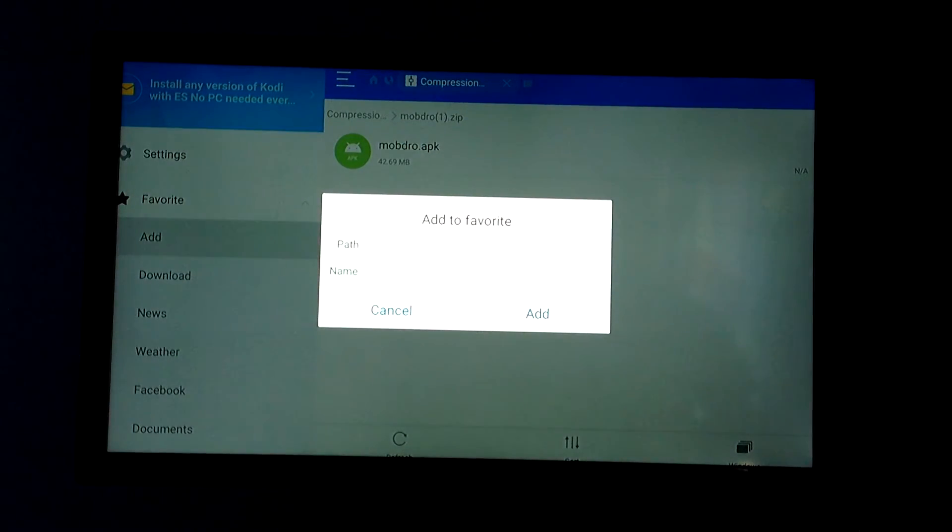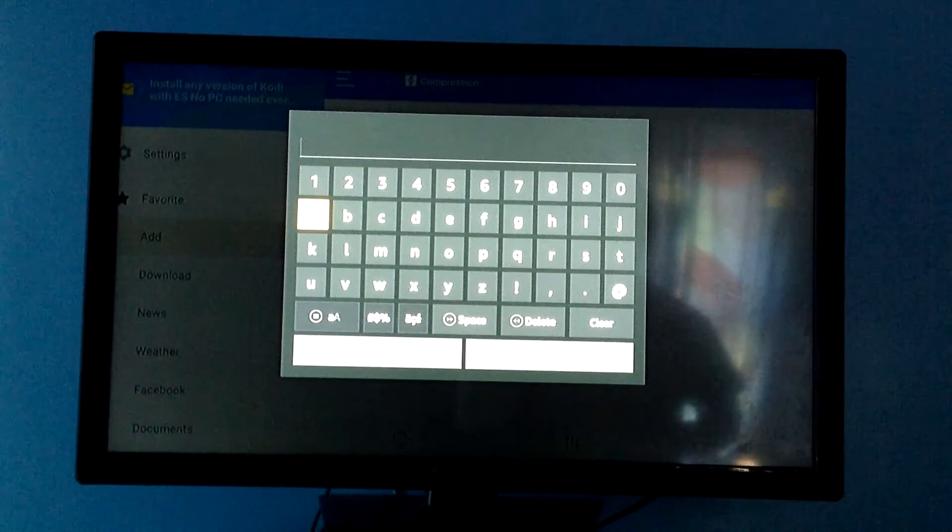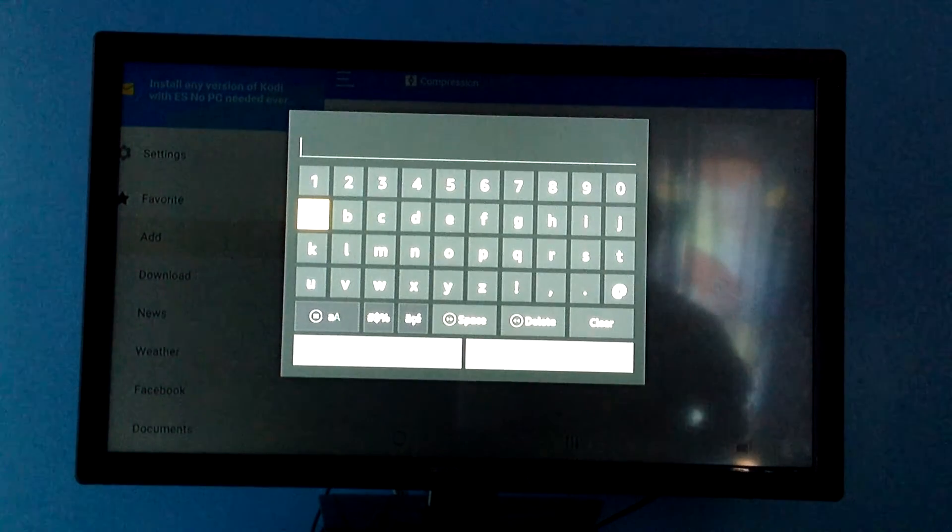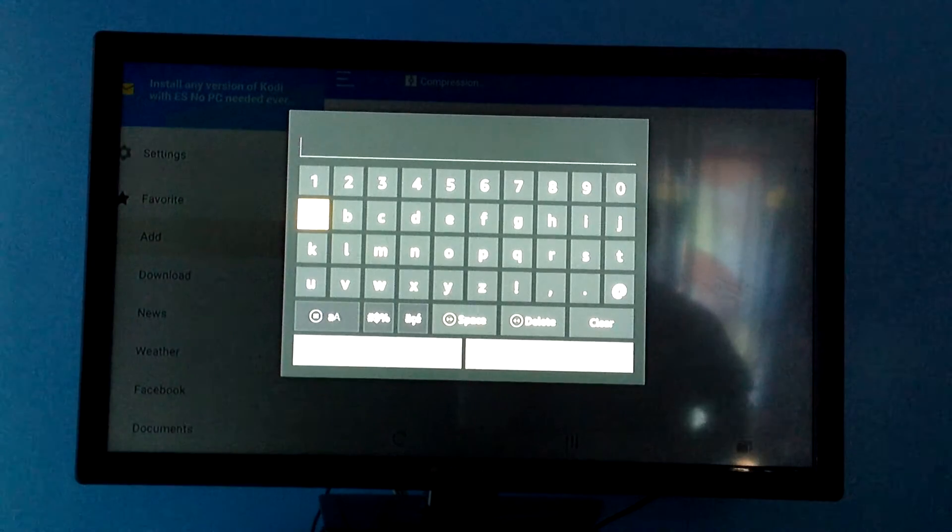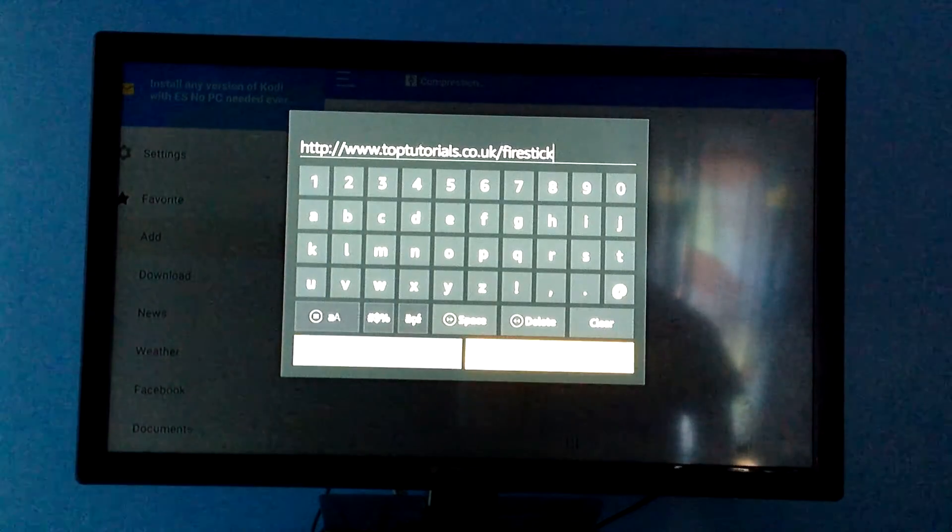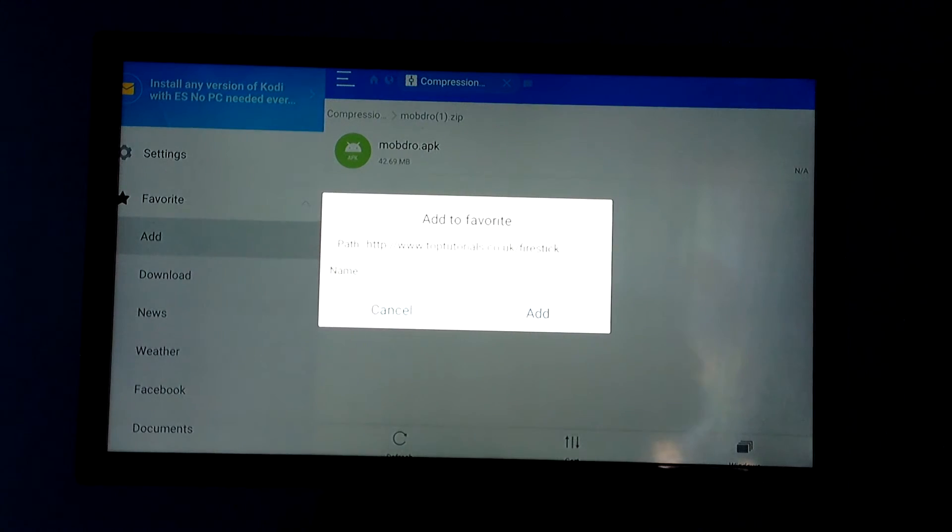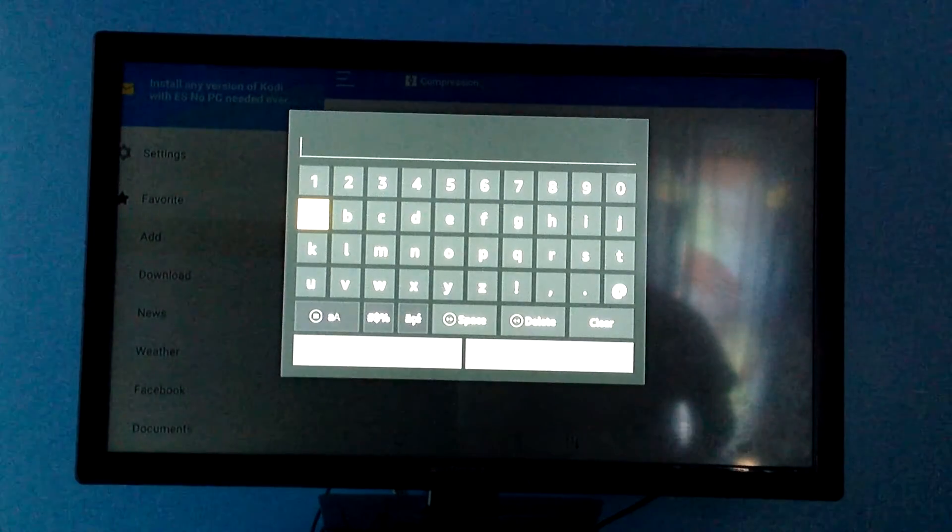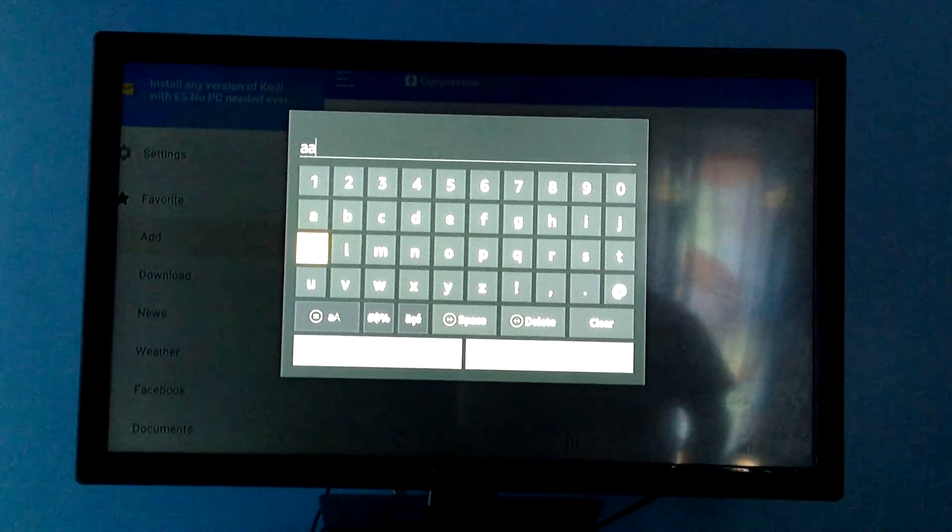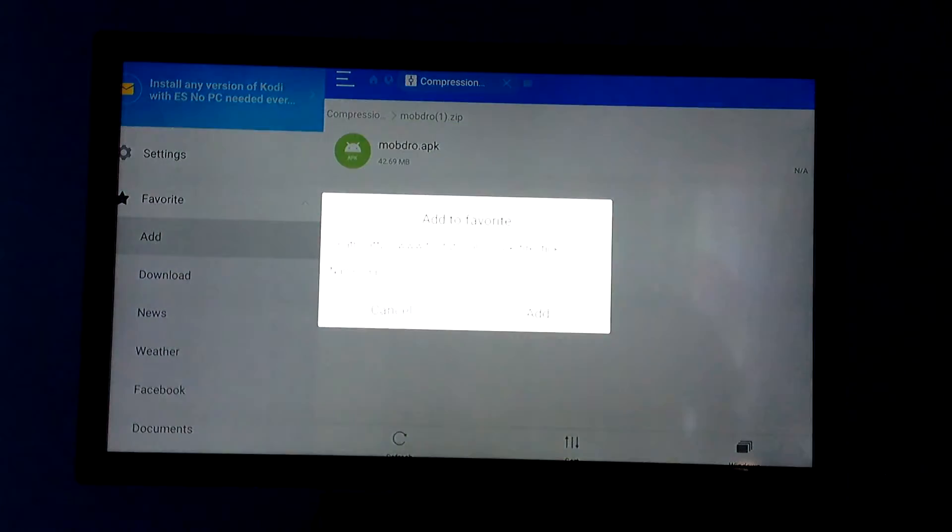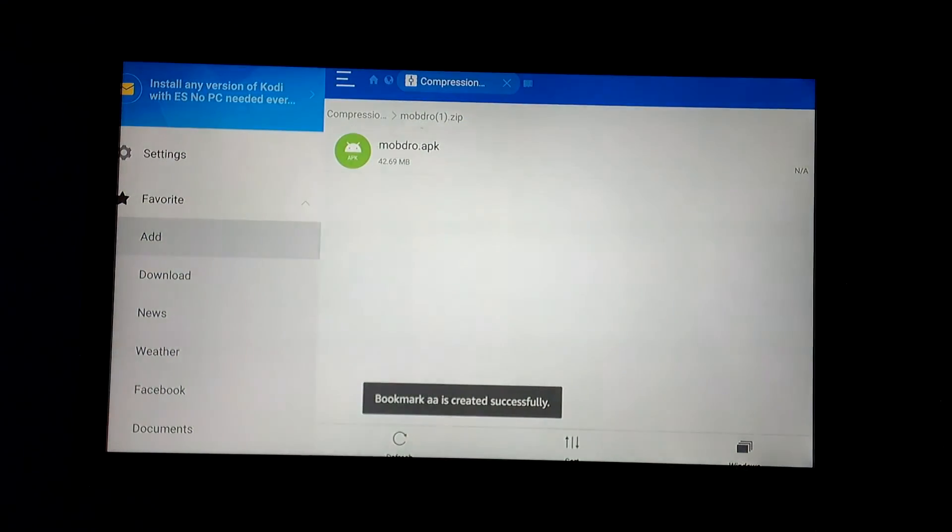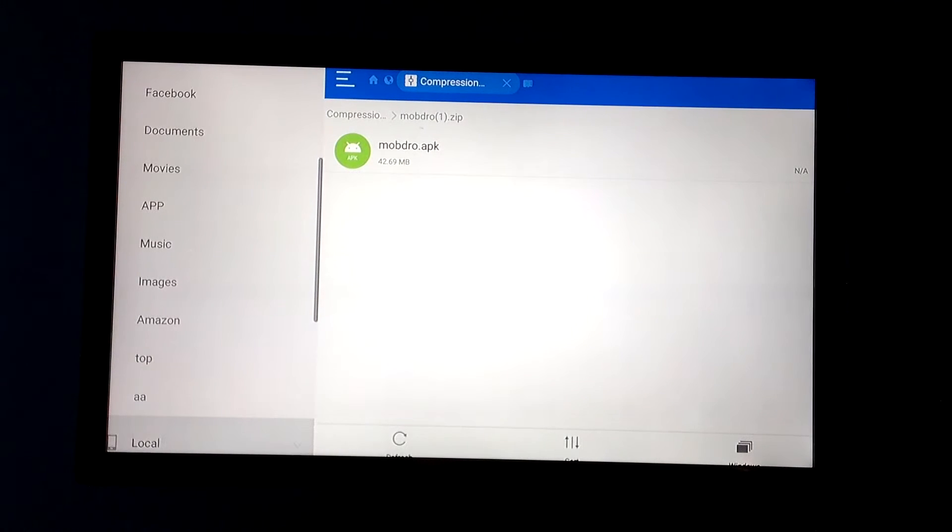Now in Path, you're going to type this exactly like I do, and I'm going to have this down below for you guys so you can make sure you're spelling it right. And then down in Name, you can put anything. For this case, I'm just going to be putting AA. Click Next, click Add.